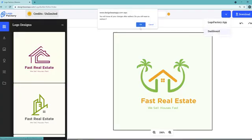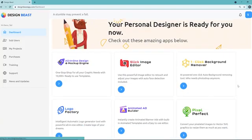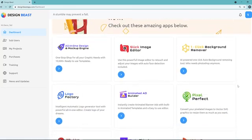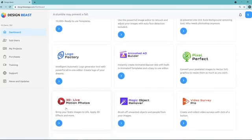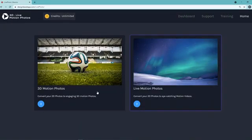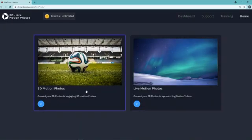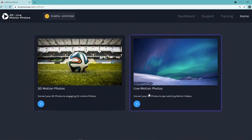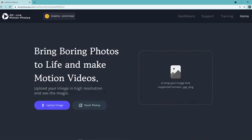It's so easy to use — it doesn't even take more than a few seconds to get the ball rolling. The next thing I want to show you is the 3D Live Motion Photos. This one is really cool — you have the ability to convert a 2D photo into 3D motion photos, or even convert 2D photos into eye-catching motion videos. You have both options: video or photo. You can upload an image or use one of the stock photos.